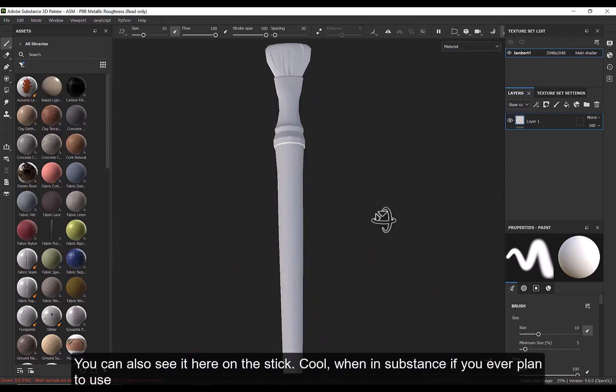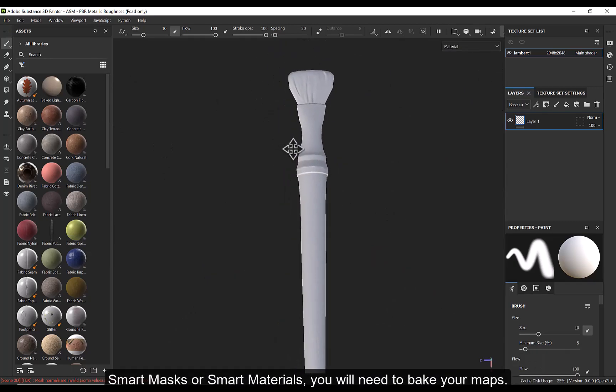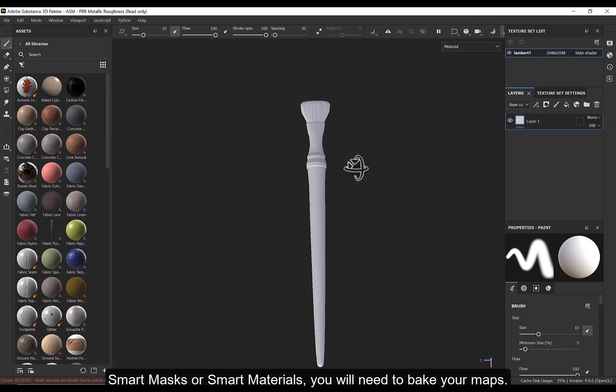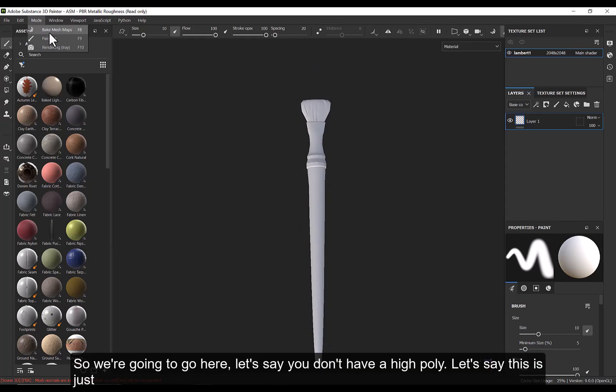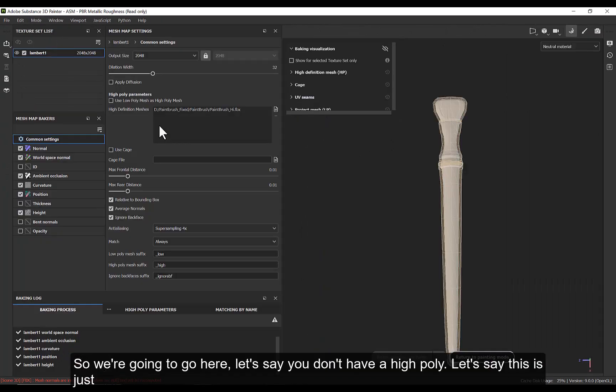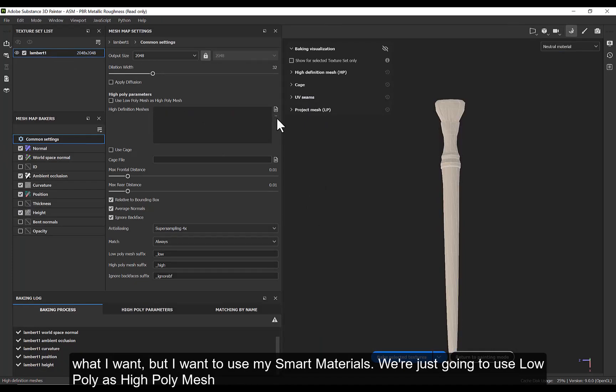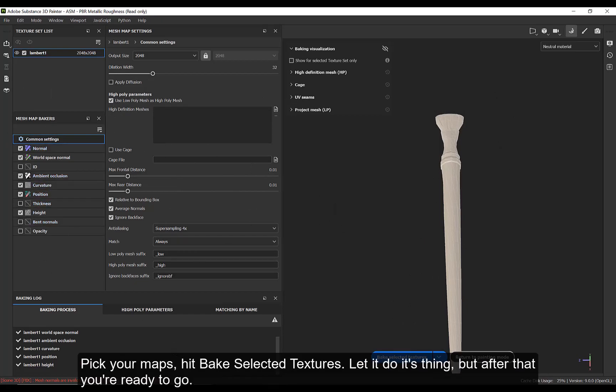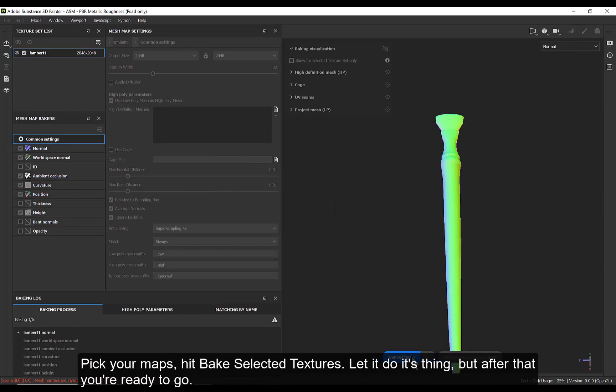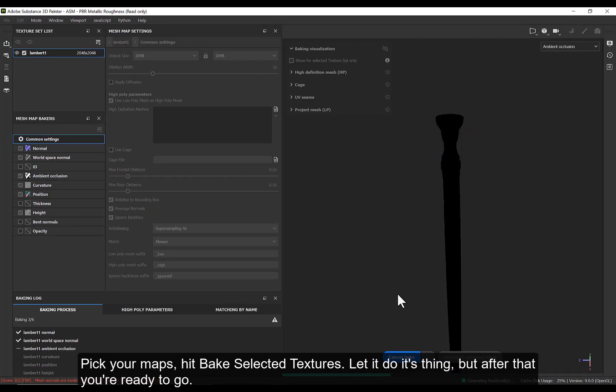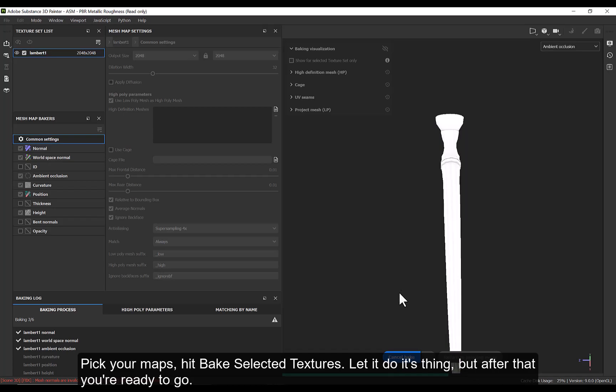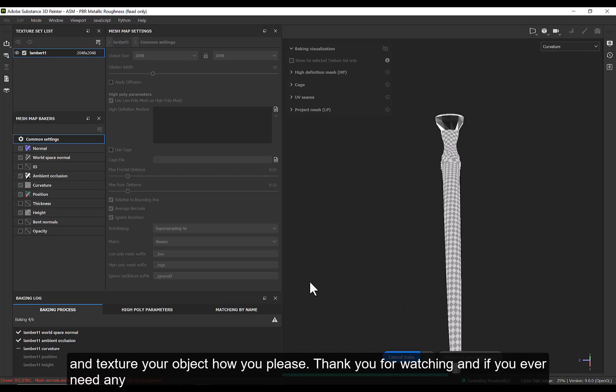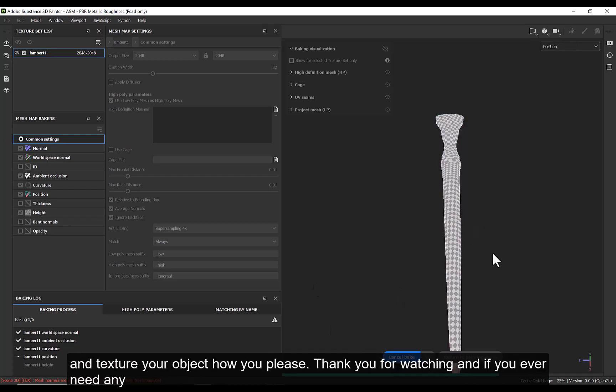When in Substance, if you ever plan to use smart masks or smart materials, you will need to bake your textures as well for your maps. So let's say you don't have a high poly. Let's say this is just what I wanted, but I want to use my smart materials. We're just going to use low poly as high poly mesh and pick your maps. Hit Bake Selected Textures and let it do its thing. But after that, you will be good to go and texture your objects how you please.